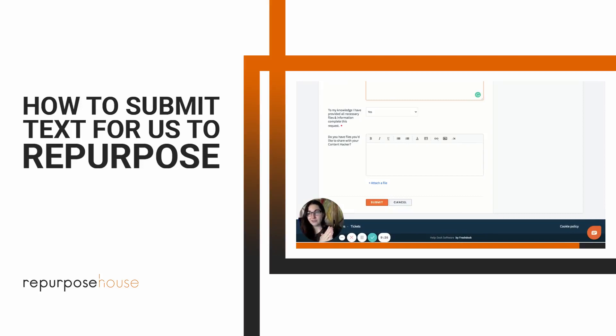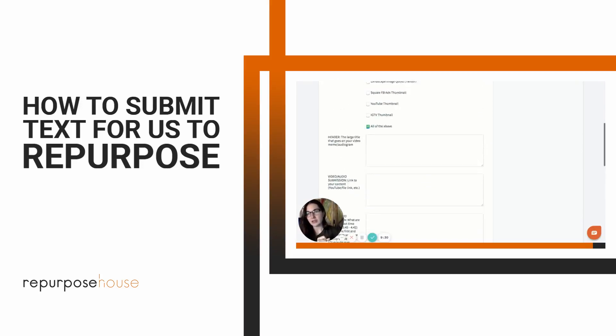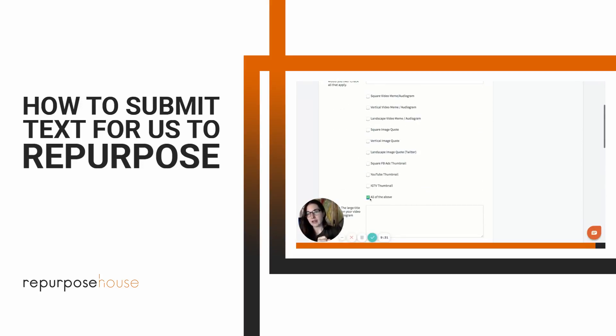If you're on our Influencer plan, however, if you submit a ticket by 5 p.m. Pacific Standard Time, you're going to get all nine assets back by 8 a.m. the next business day — so it's five times faster.